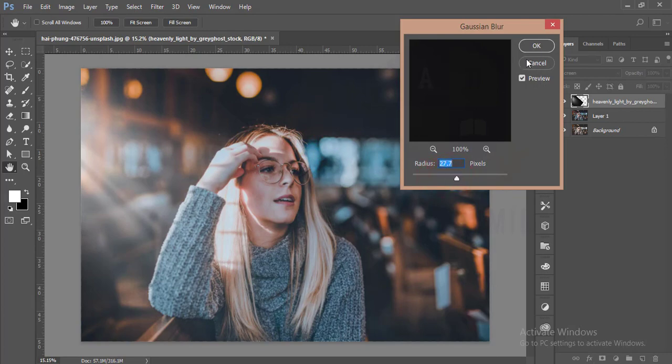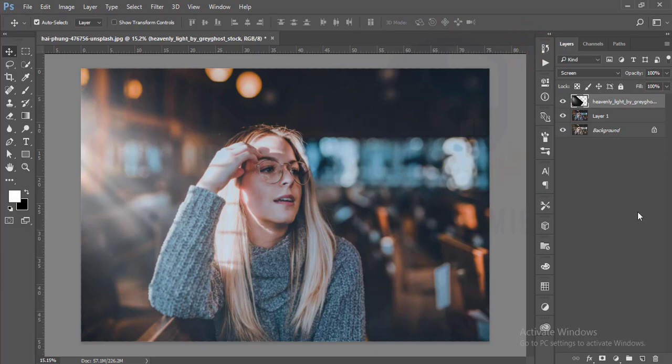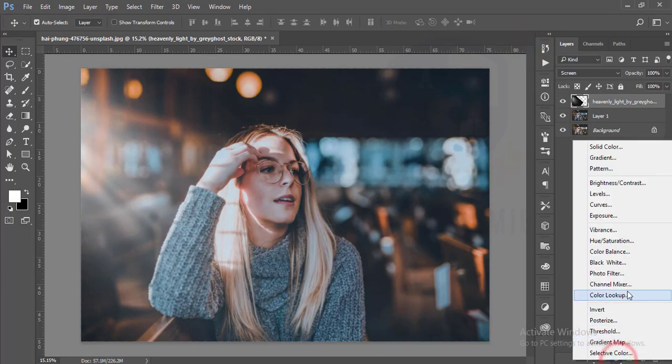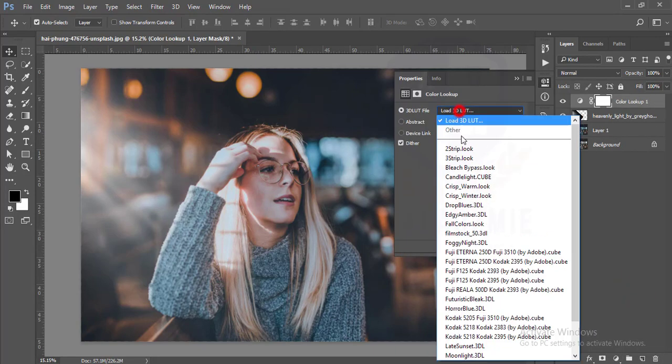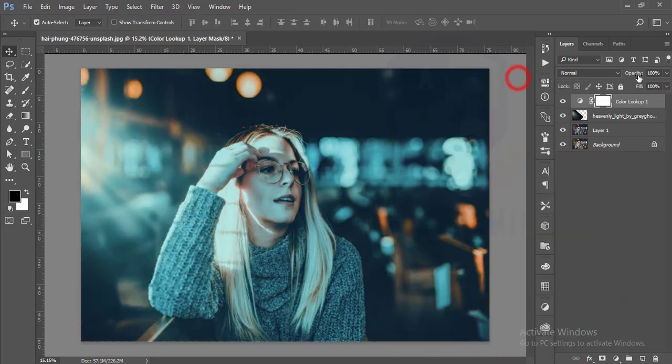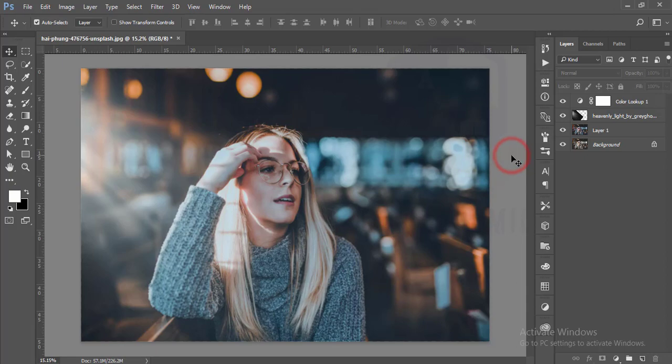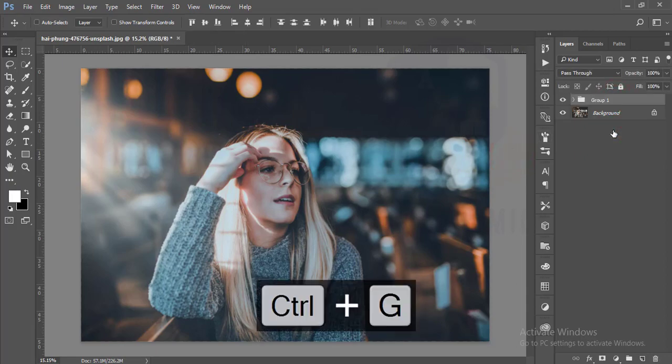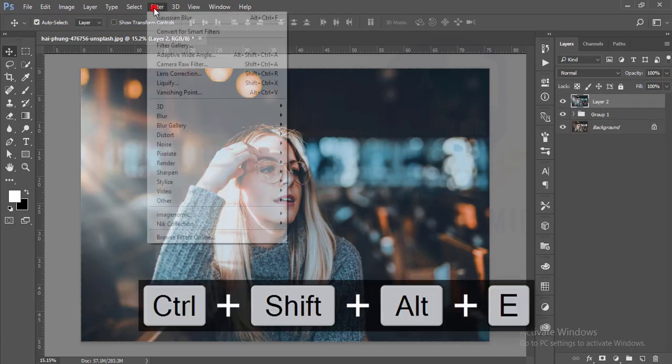After that I'll go to the adjustment layer and Color Lookup and add the Horror Blue color and reduce the opacity. I'll give only 14 percent opacity of this one. Select all the layers and make a group and merge by pressing Ctrl+Shift+Alt+E.